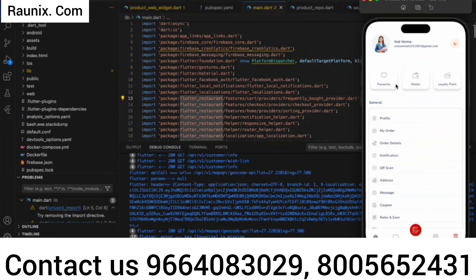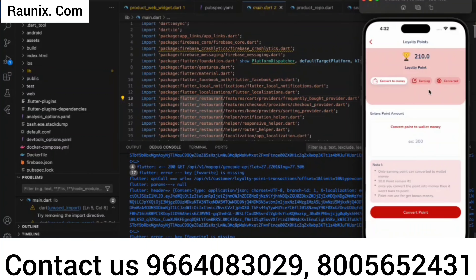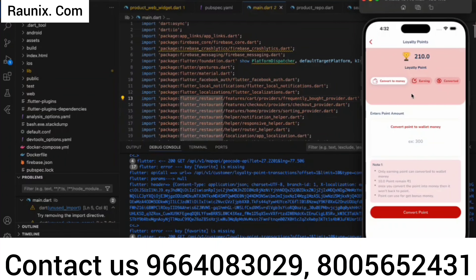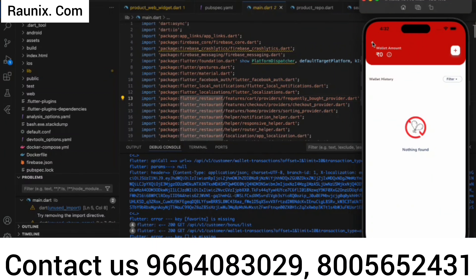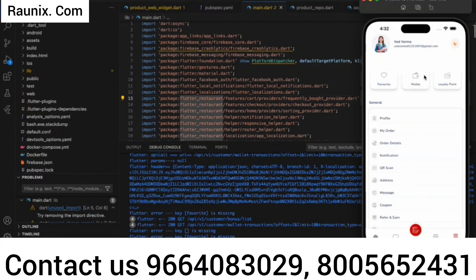Here are the options for favorites, wallet, and loyalty points. Our application has features for wallet, referrals, and loyalty points. Loyalty points work like this: when a person purchases anything from the application, they get reward points that are controlled from the admin panel. After a certain amount of loyalty points, they can convert those loyalty points into wallet money, and the wallet money can be used to place an order in the application.